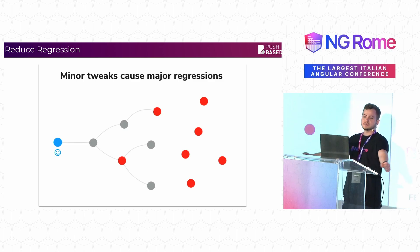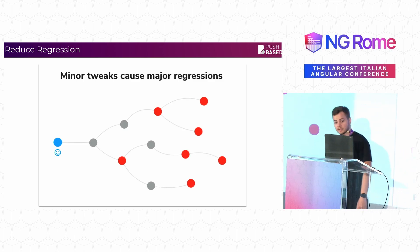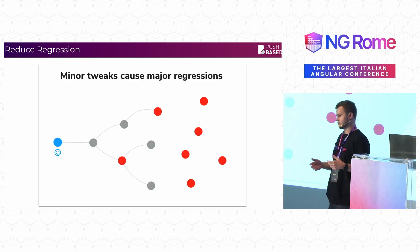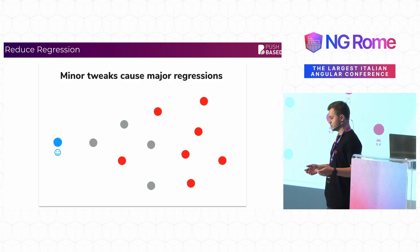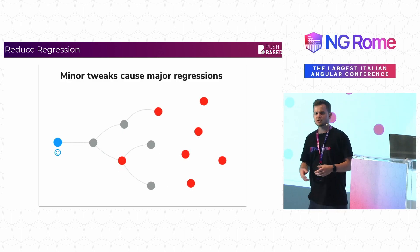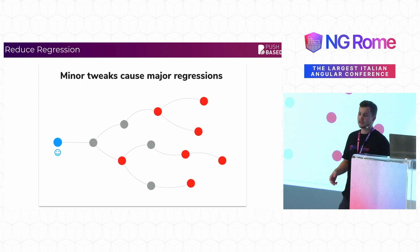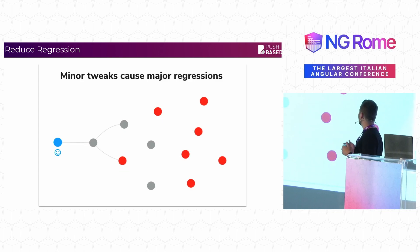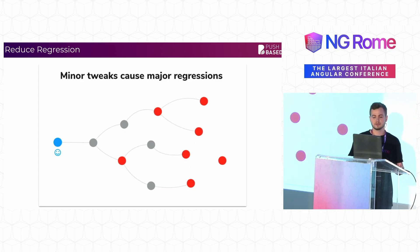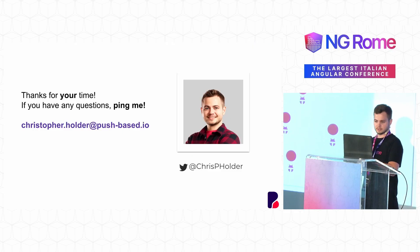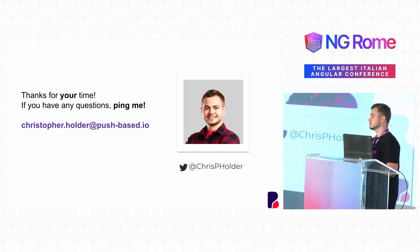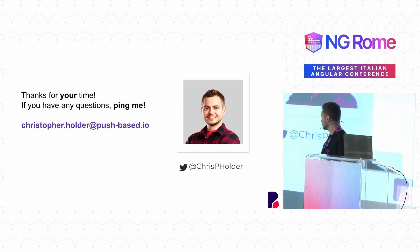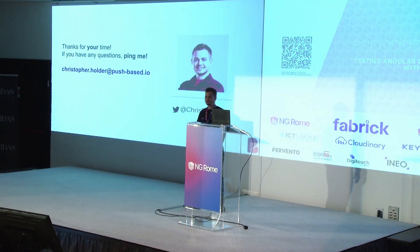Lastly, I would like to leave you with a thought that when you have a large complex application, it is very possible that you make a minor change. You change a token somewhere, change some very simple functionality. And this simple functionality will cause a major regression down the line. Thank you very much. My name is Chris Holder. If you have any questions, feel free to text me at Chris P. Holder.